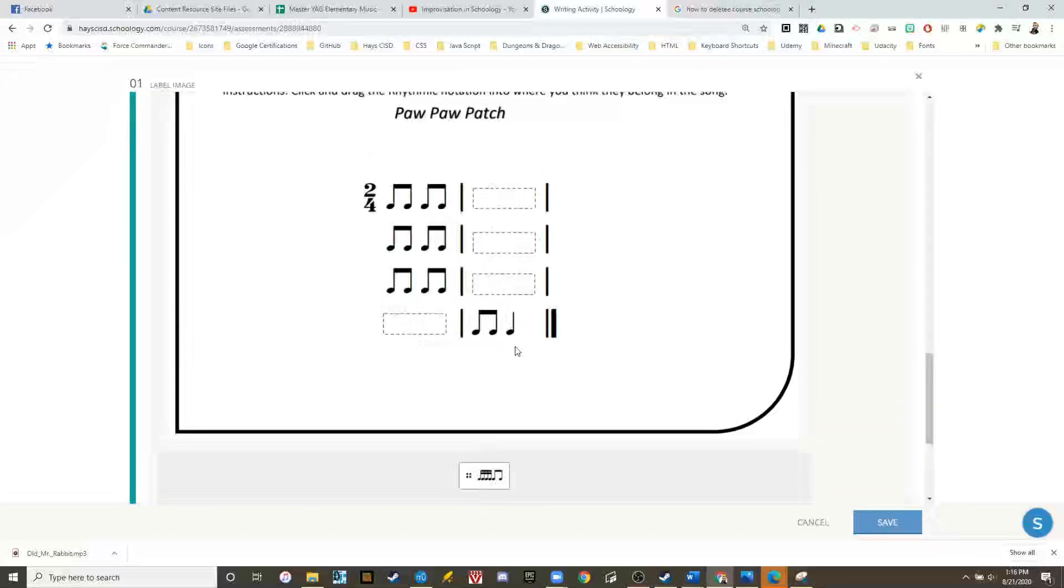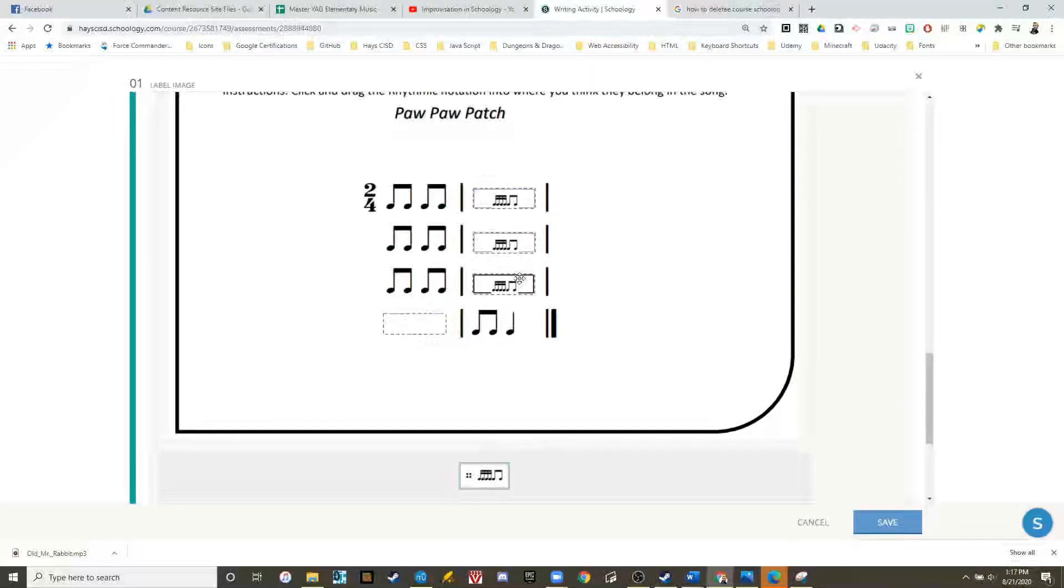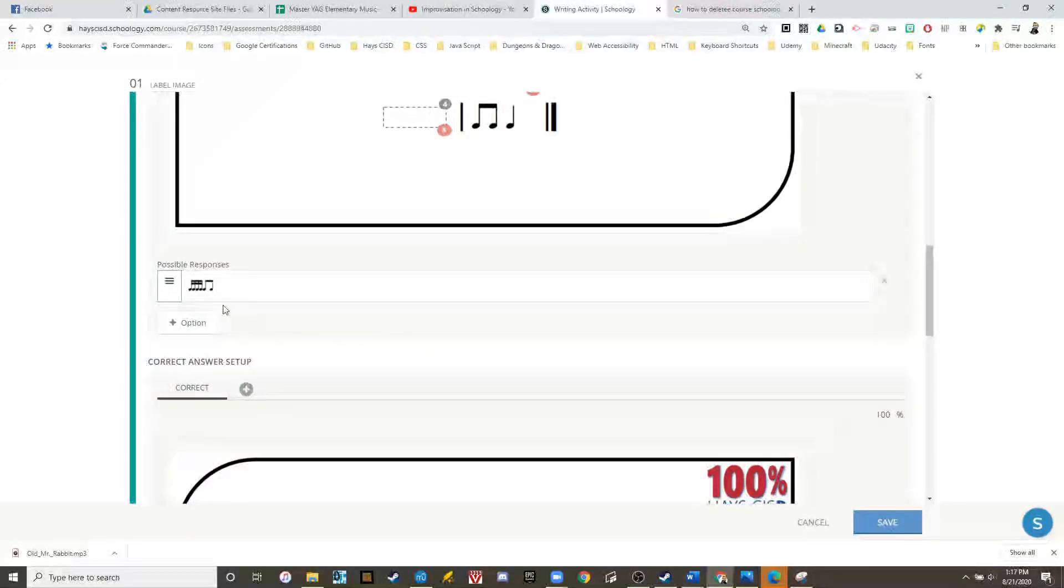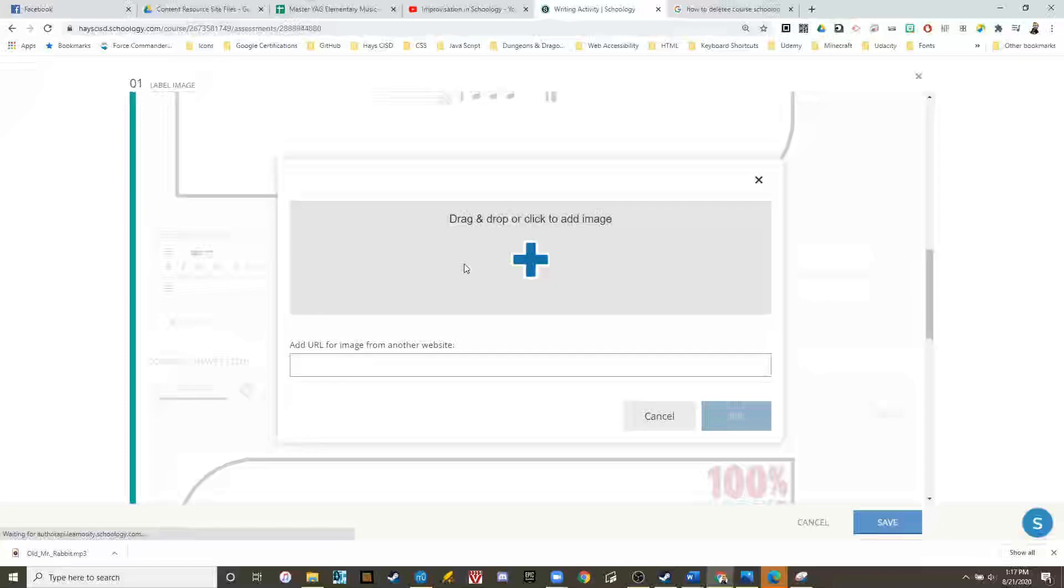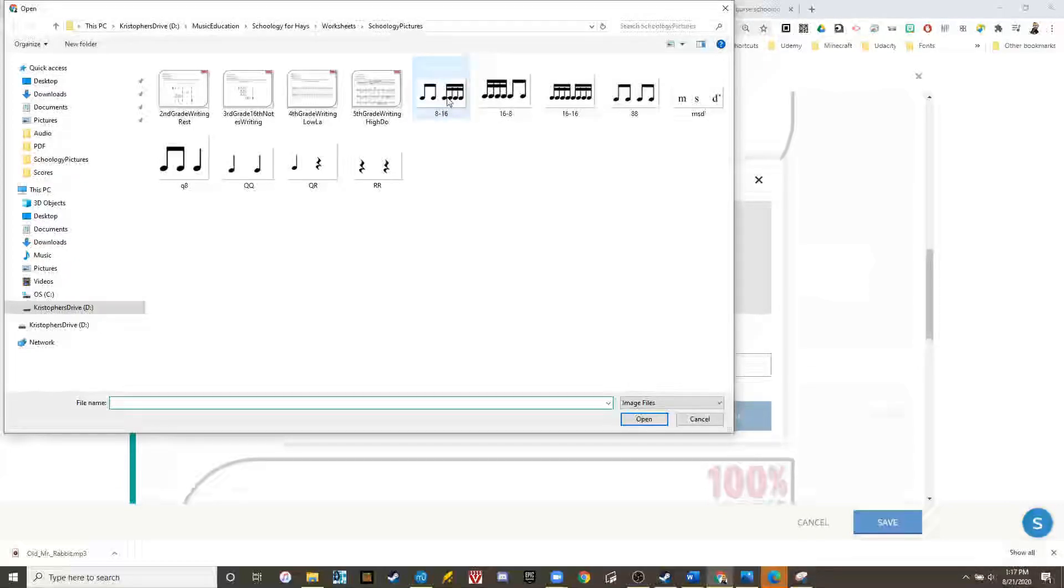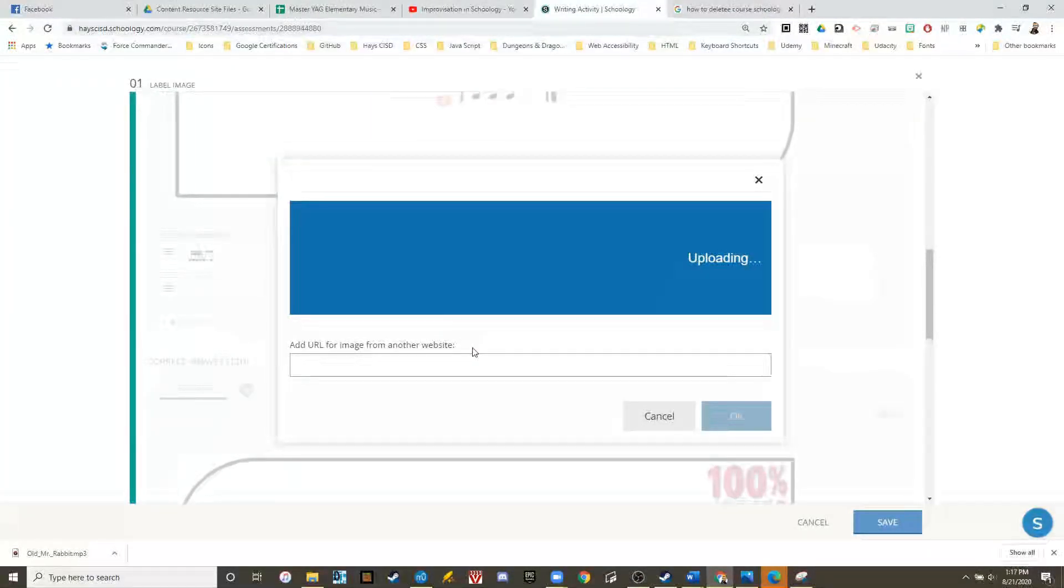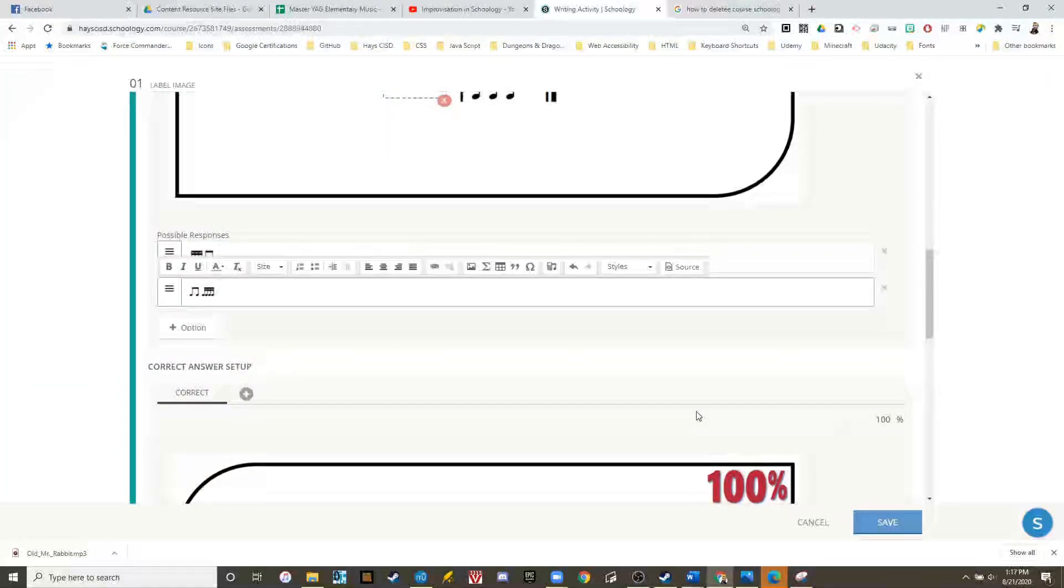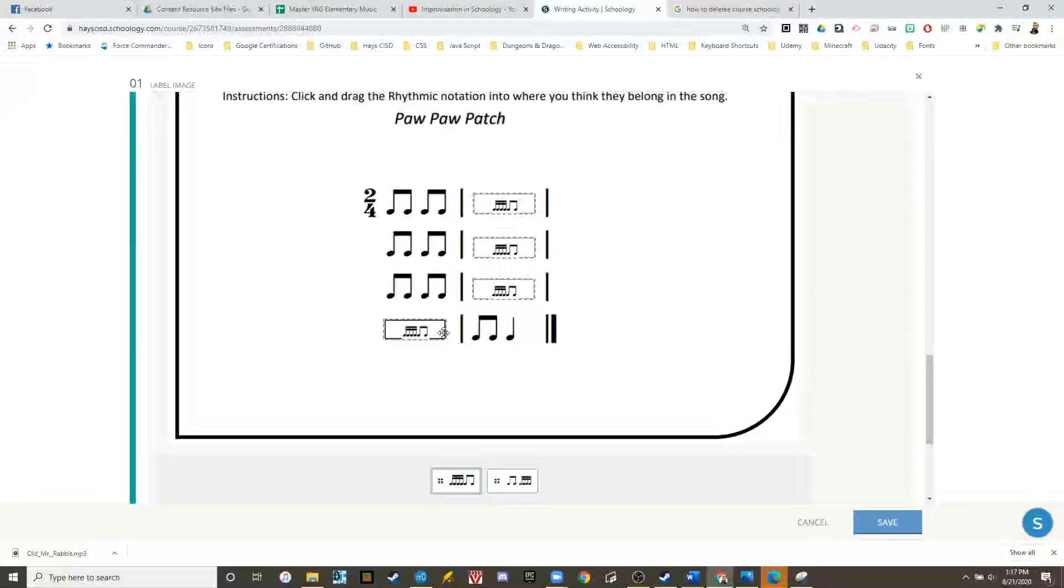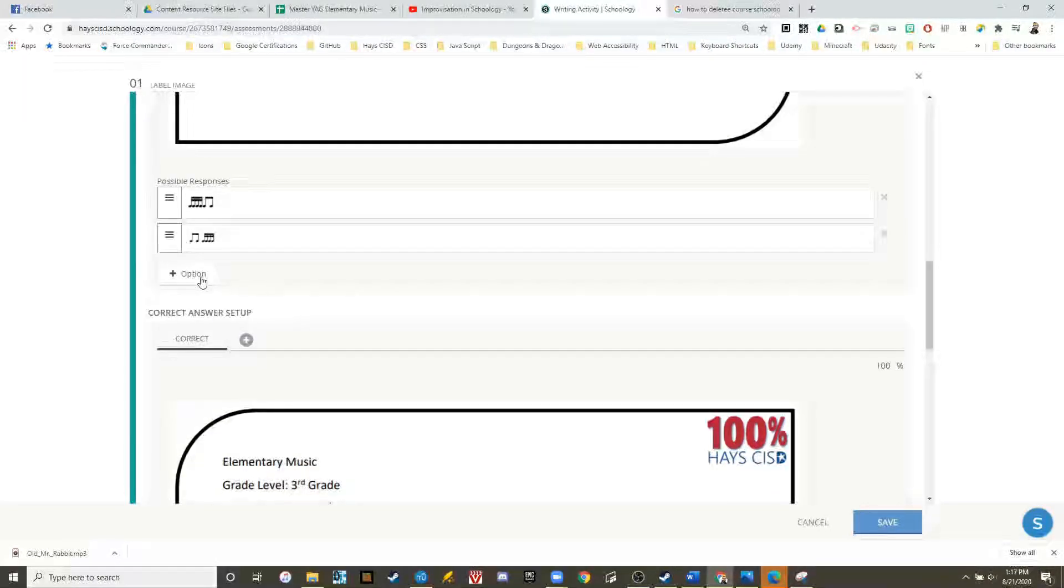Let's go down and set up the answers. Fantastic. We need another one right here. Let's add another option. Here we need two eighths and four sixteenth notes. Change the pixel to 45. And now we've added in the rhythm for the last phrase. Let's put some incorrect answers in.